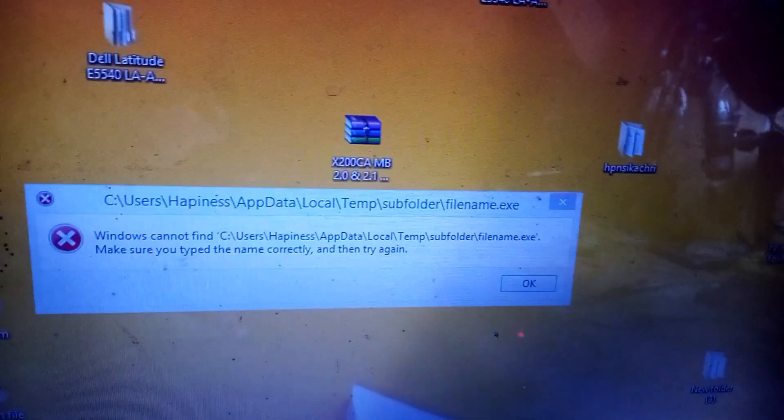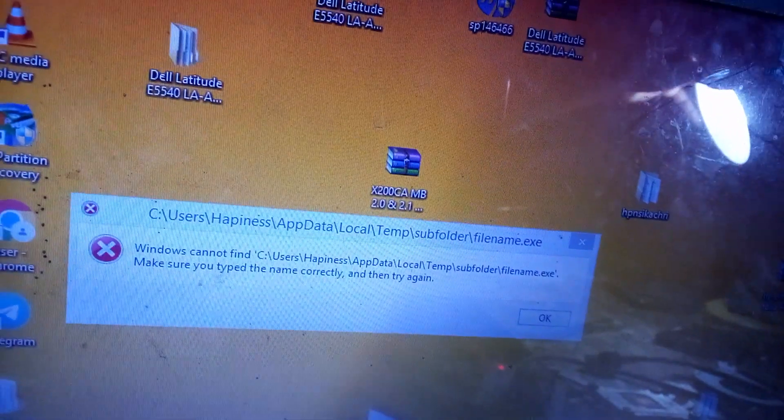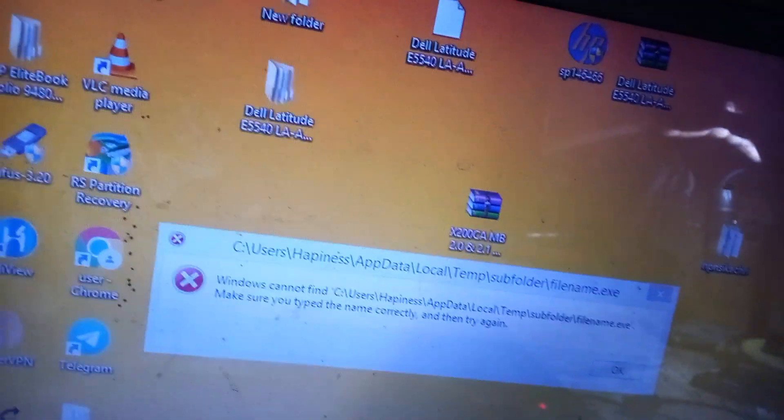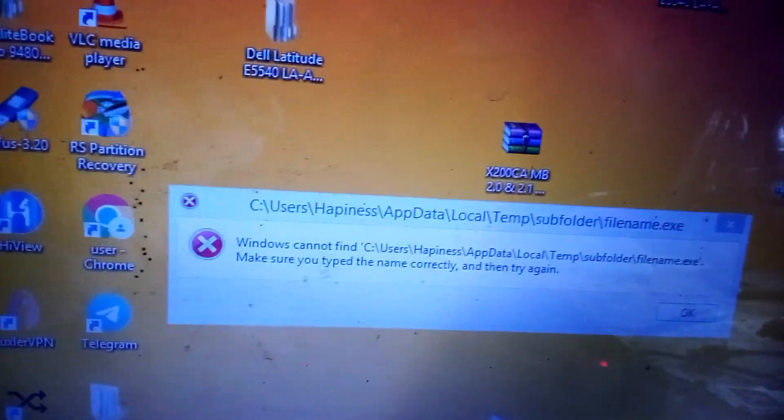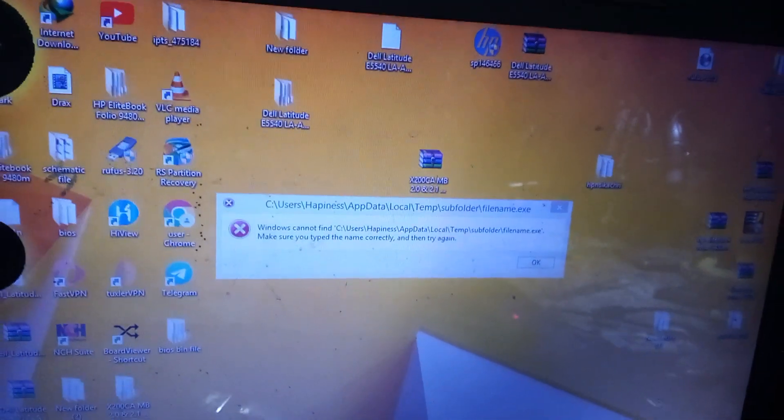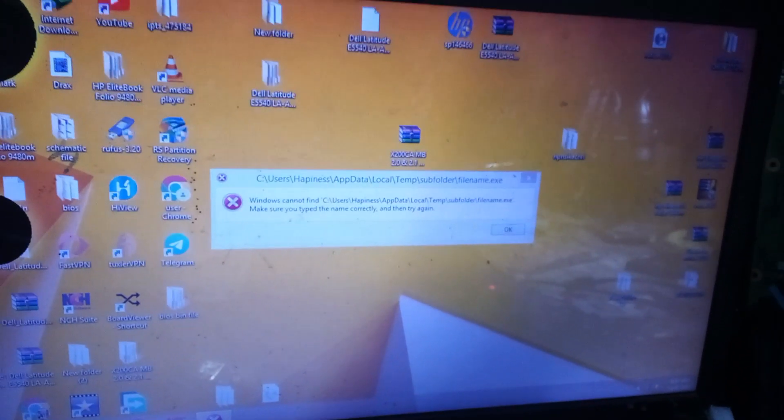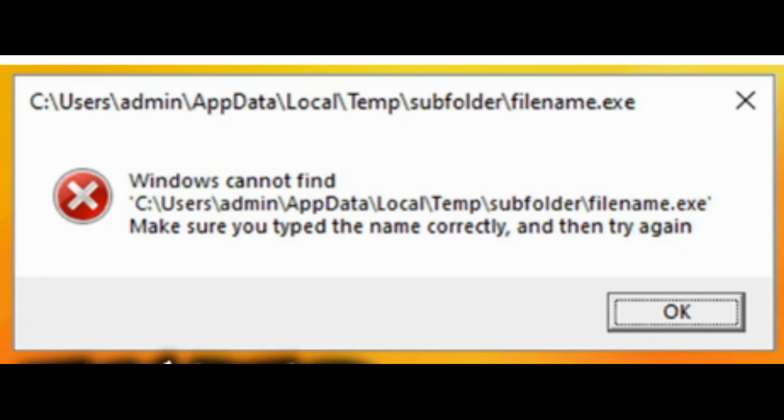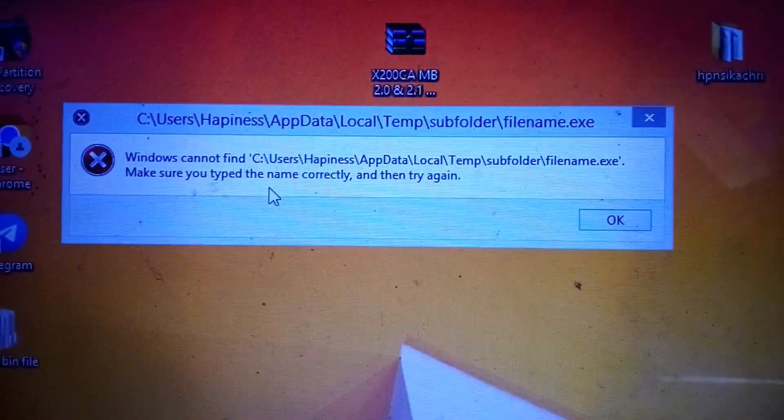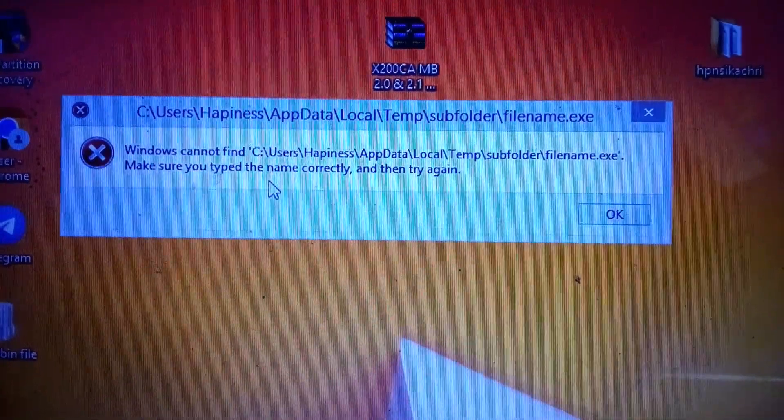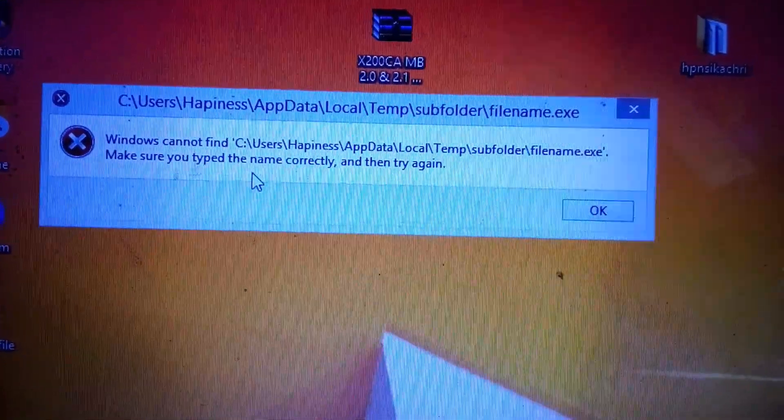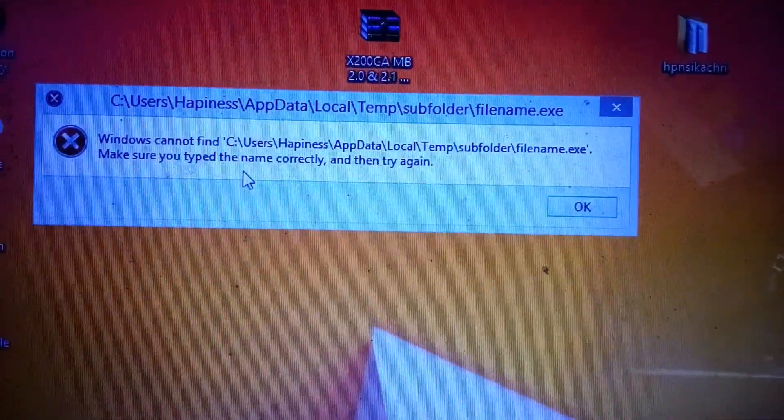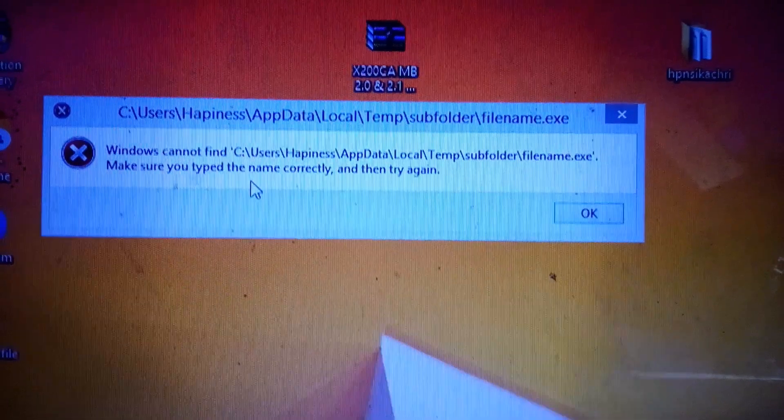Hello guys, welcome back to my channel. Today we are going to talk about this error code that normally appears when a system starts up. When you boot the system, this error code will come up: file name cannot be found. So today we are going to see how you can get rid of this error code so it doesn't appear whenever you boot your system.